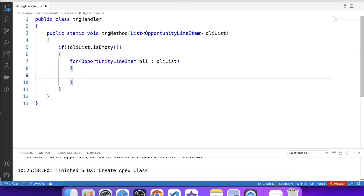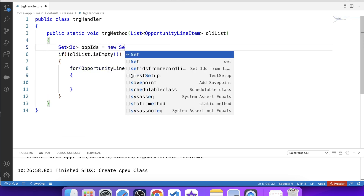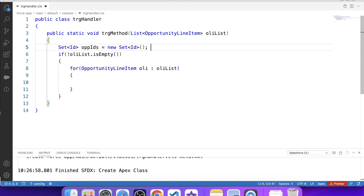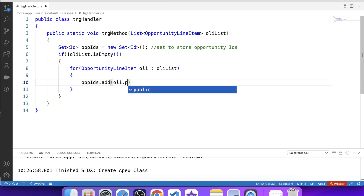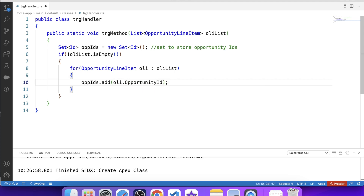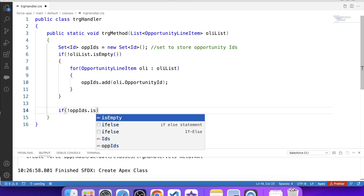Now we need to store Opportunity IDs in a set. Let's create a set: Set<ID> oppIdSet = new Set<ID>(). Inside the loop, we add each Opportunity Line Item's Opportunity ID to the set. We want further code to be executed only if this set contains values, so let's apply a null check: if oppIdSet is not empty.